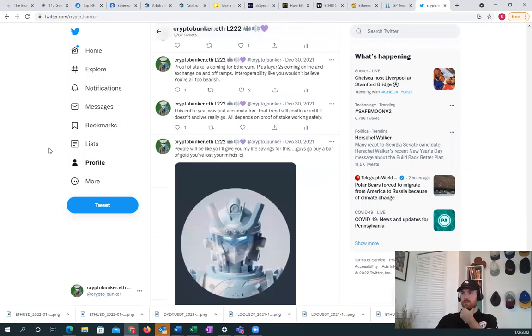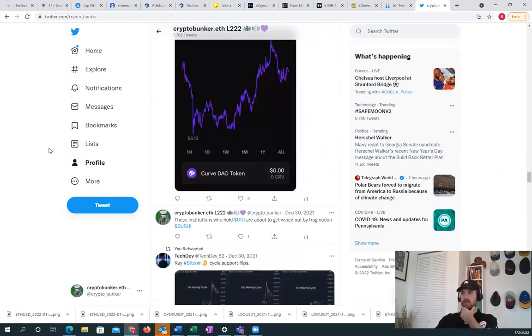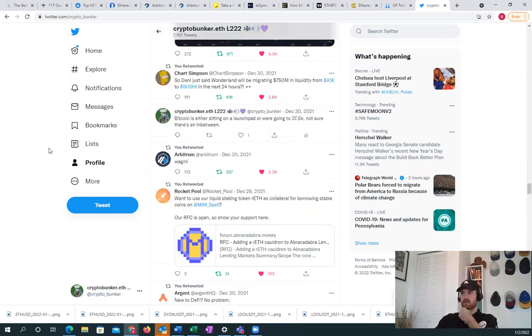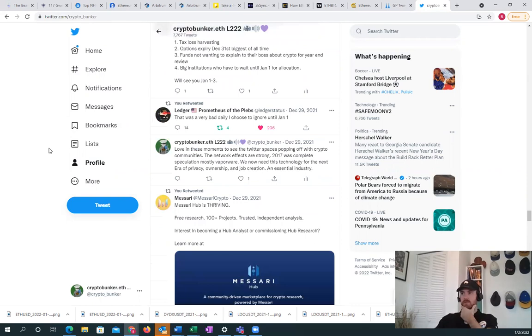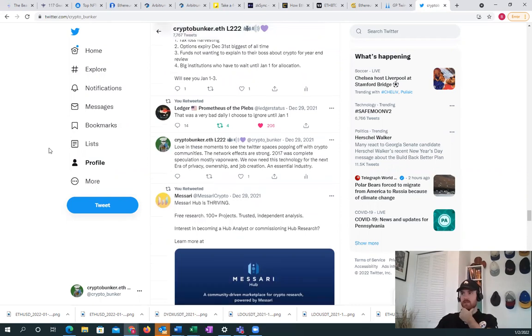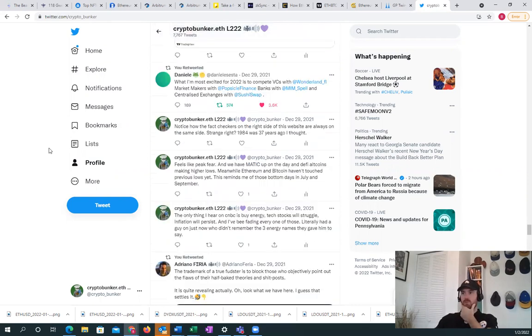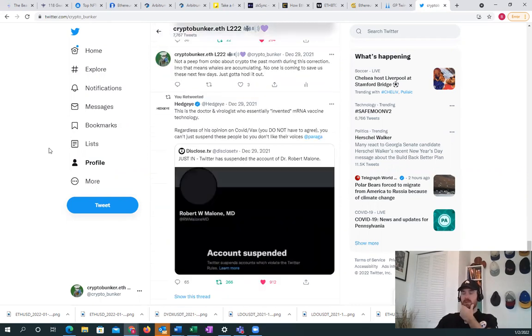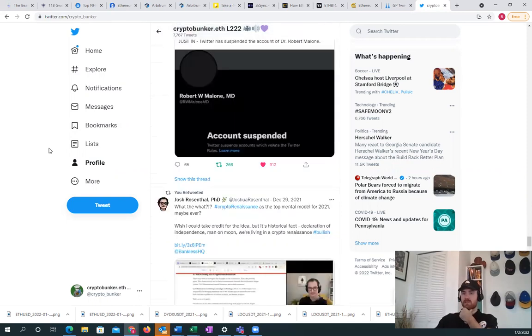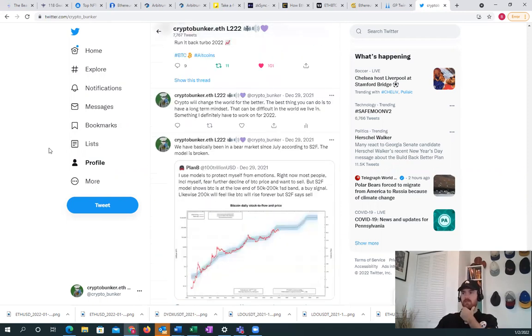One of them was the options expiry on December 31st, and so that's out of the way now.